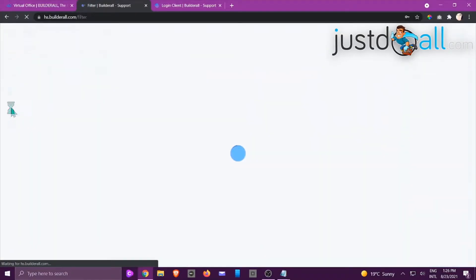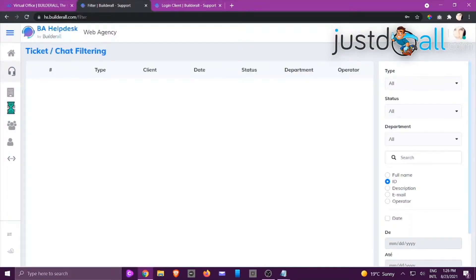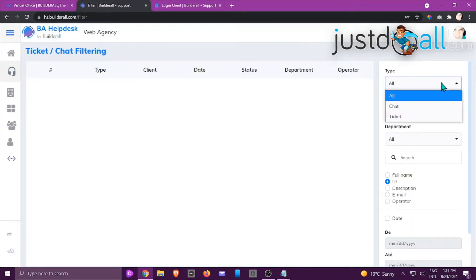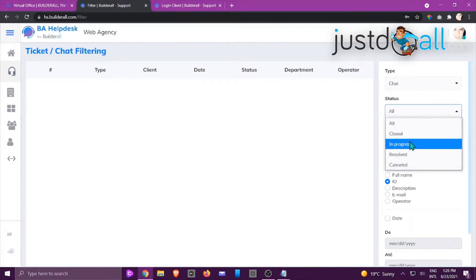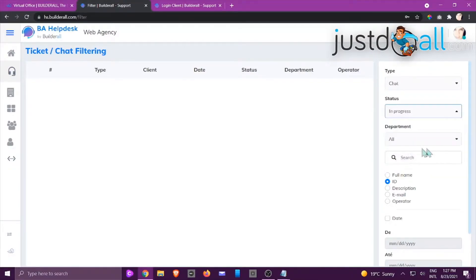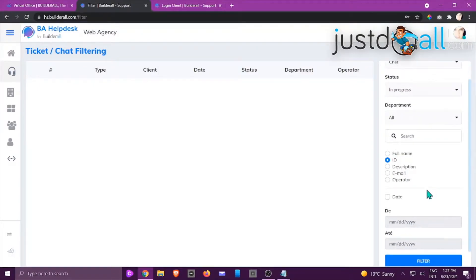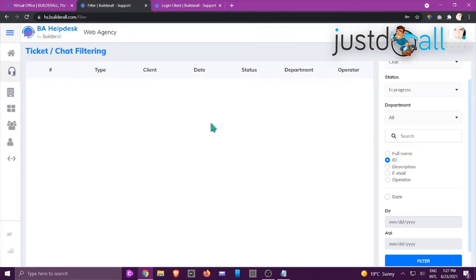When you go to the Filter area, if you'd like to look for a specific client — maybe there are lots of tickets and chats going on — you can search by tab type, status, department, name, ID, description, email, operator, and date. That's basically an overview of the helpdesk ticket and chat. I hope you enjoyed this tutorial and I'll see you in another.